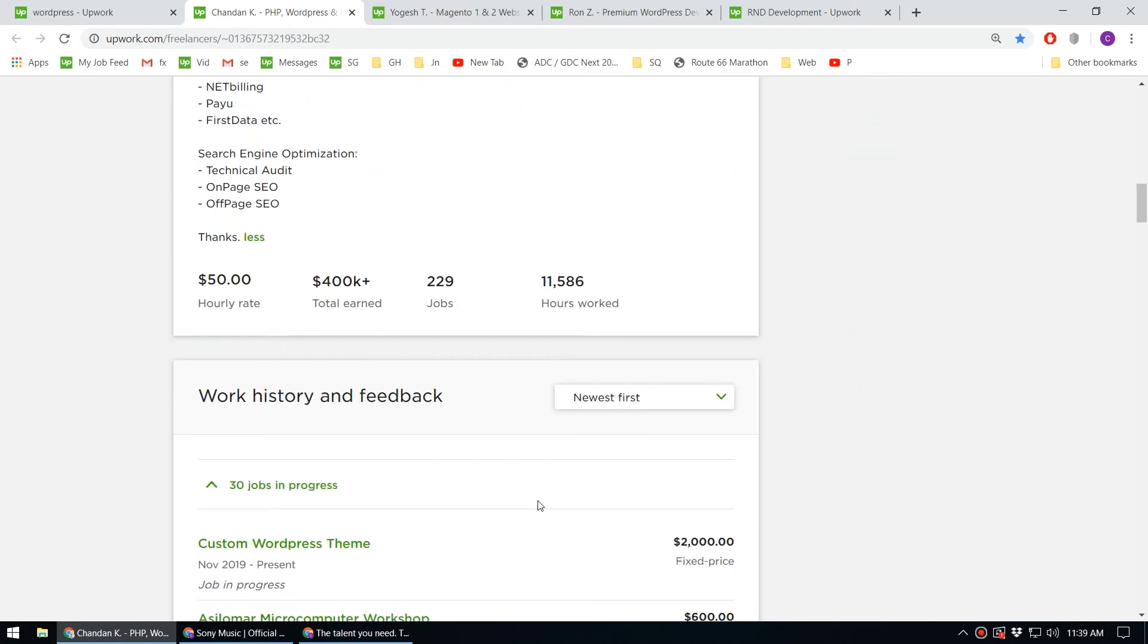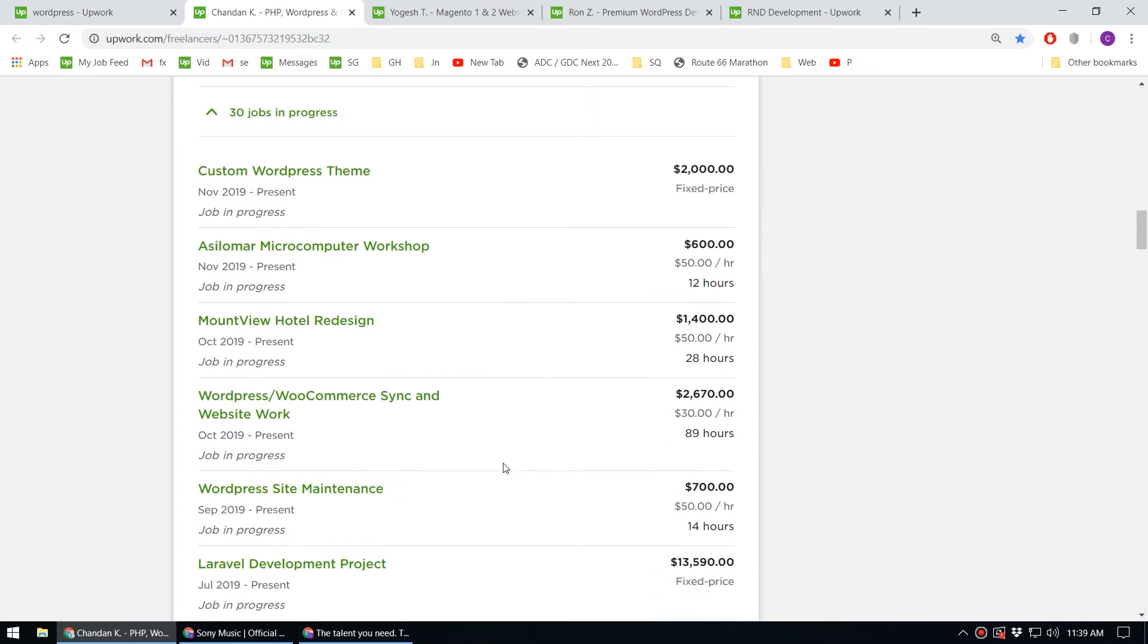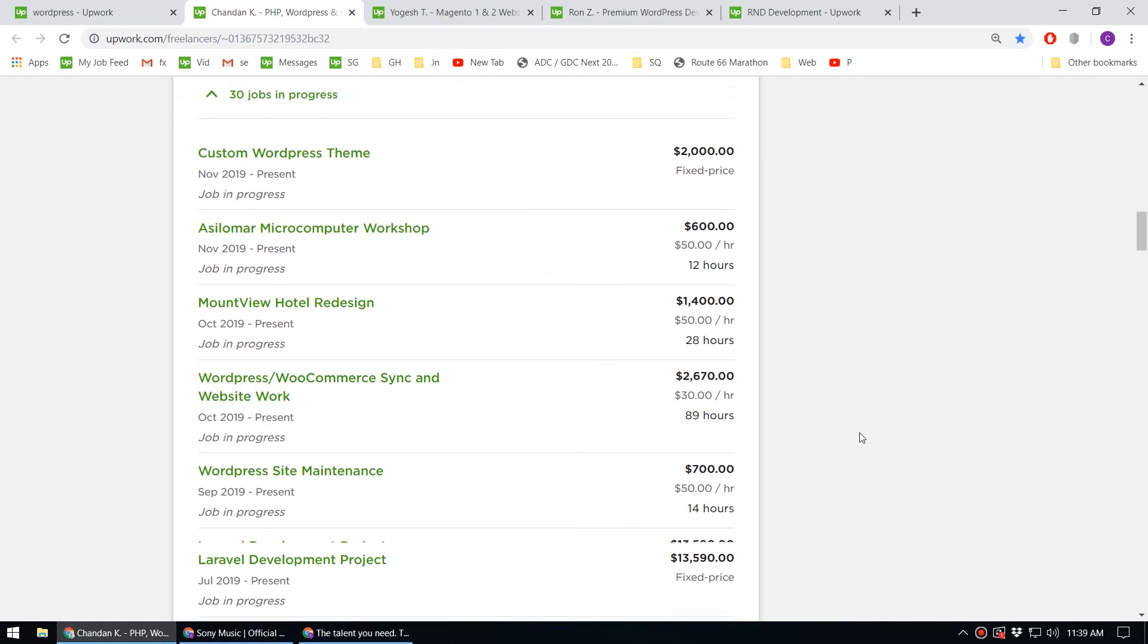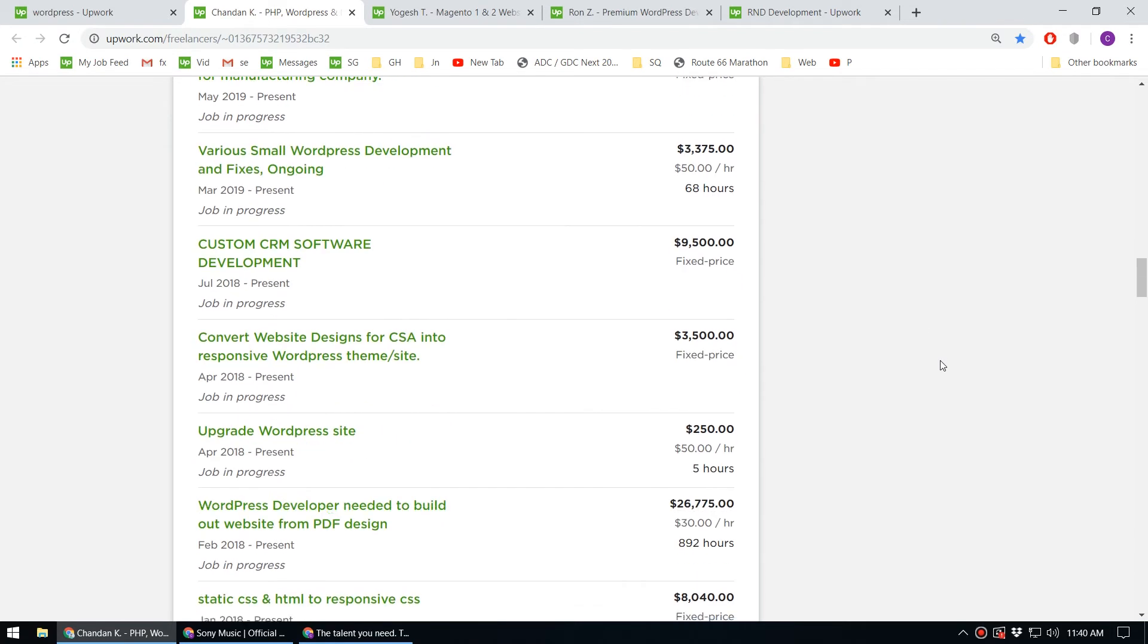You can look at the past projects this person has done - WordPress WooCommerce sync and website work. These are pretty expensive projects. You can see the amount he's earned on these projects.